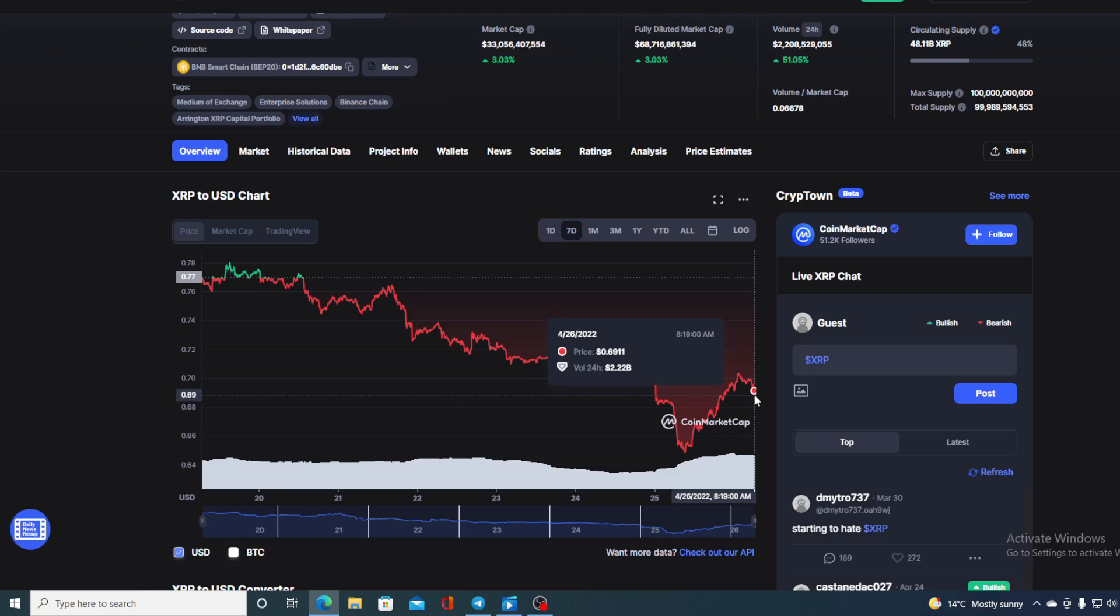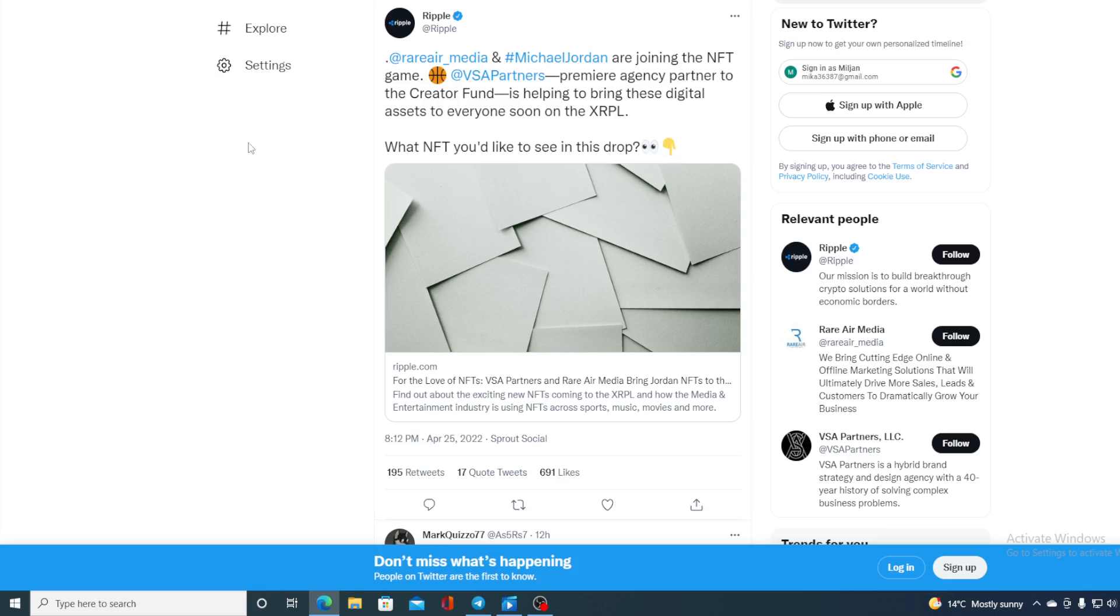First of all, I would need to say that I am not a financial advisor. So, if you are willing to invest in any kind of cryptocurrency, you should do your own research on this. However, before we get to the price prediction part, let me show you what's coming to us from Ripple in the future. Now, you remembered the XRPL and those NFTs with Michael Jordan's for the love of the game. Here is the announcement.